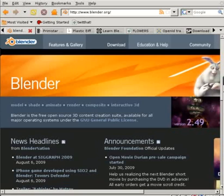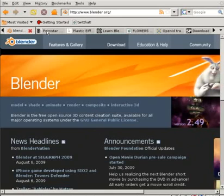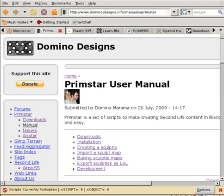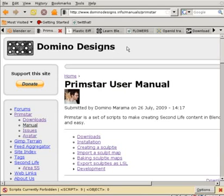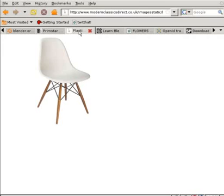Hello, today we're going to look at creating a sculpted plastic chair for Second Life using Blender. Blender is a free and open source software program that you can download from Blender.org. We'll also be using the Primstar scripts that you can download from DominoDesigns.info. And it's a good idea to have a picture of the object we'll be creating. I just googled plastic chair and found this chair.